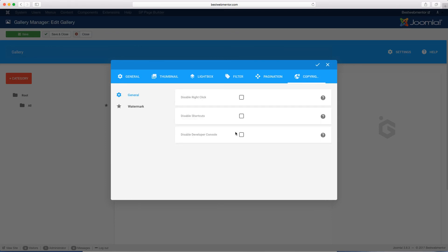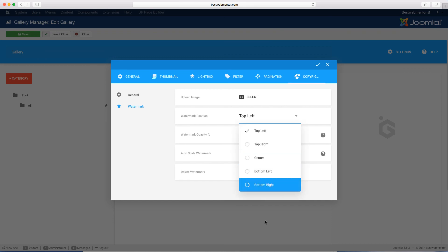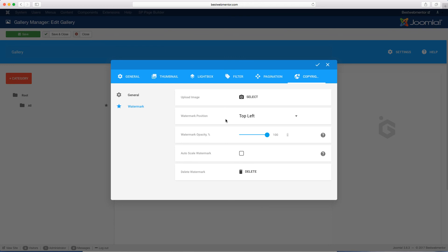Then you go over to the copyright section. The copyright is really great — if you don't want people to right-click to save your images, just click here and it will disable that mouse function. You can also disable shortcuts and disable the developer console. Another great feature is watermarks — you can watermark your images so when people download them, it will have your logo indicating you're the owner. You choose where to get the watermark from and the position where you want it to appear. You can also auto scale it, and set the watermark opacity — the lower the number, the less bright it will be. You want to blend it in with the photo but still give enough visibility so people know it's yours.